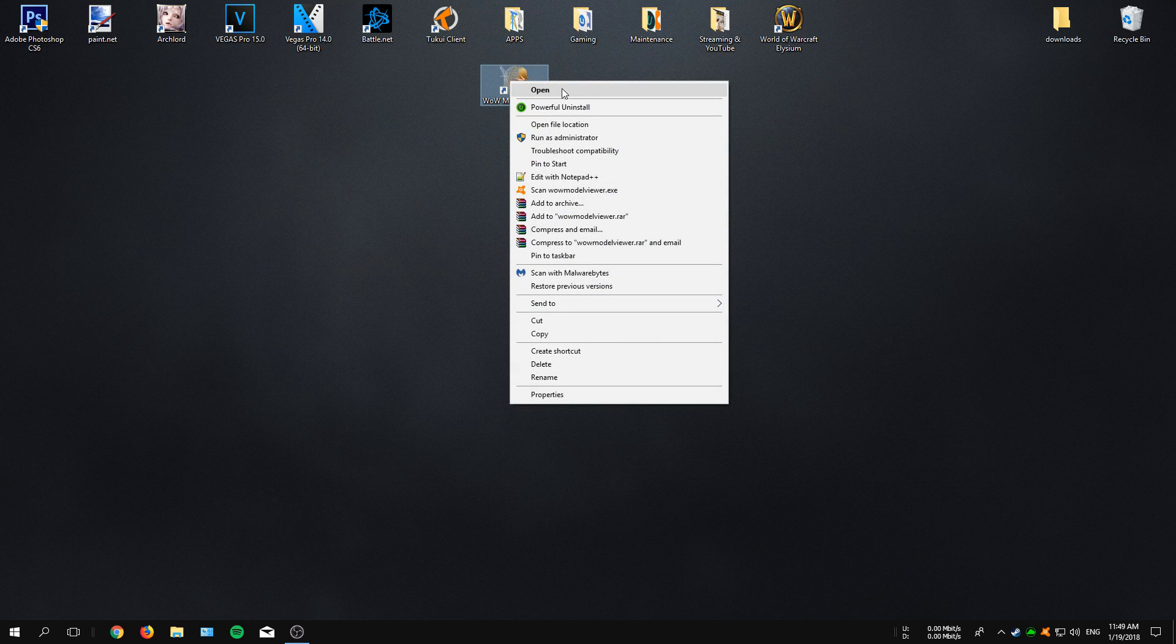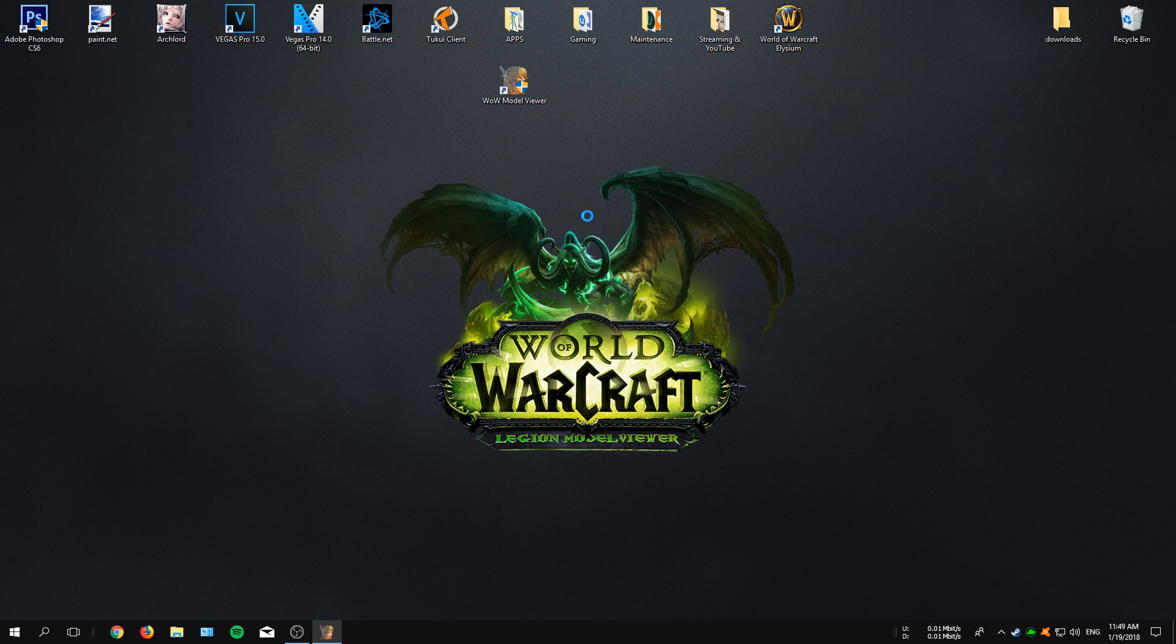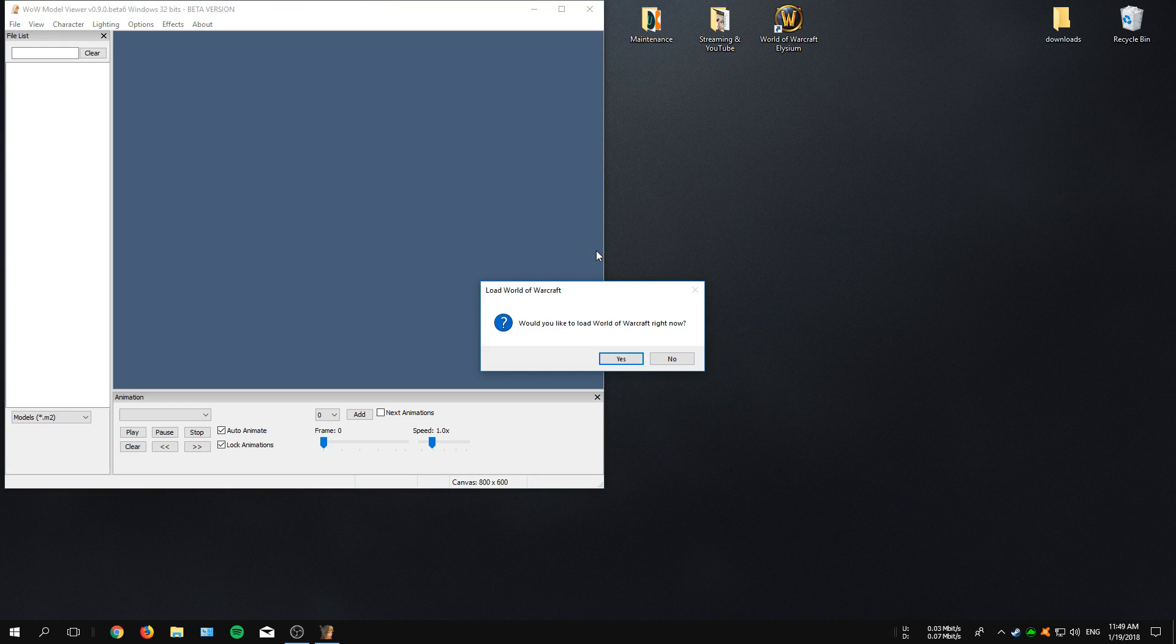When all of that is done, you can now see that we now have the WoW Model Viewer icon onto our desktop.